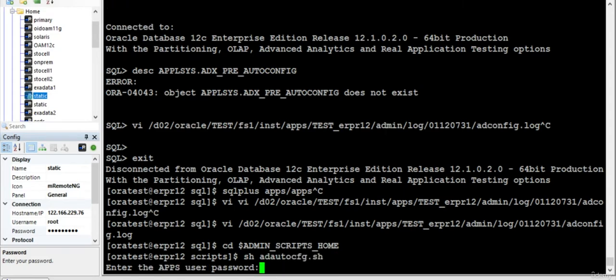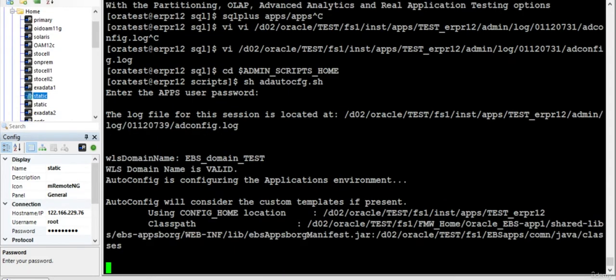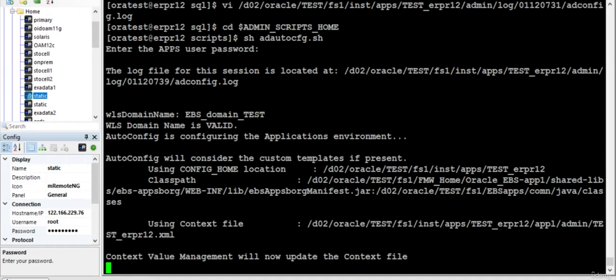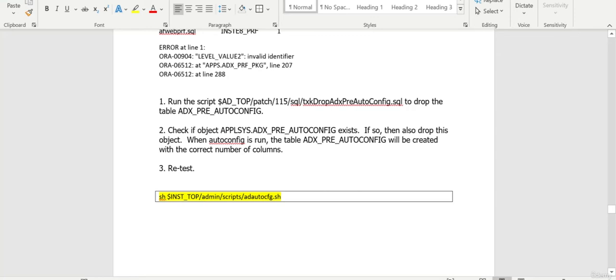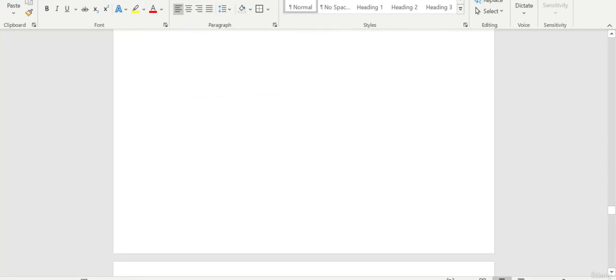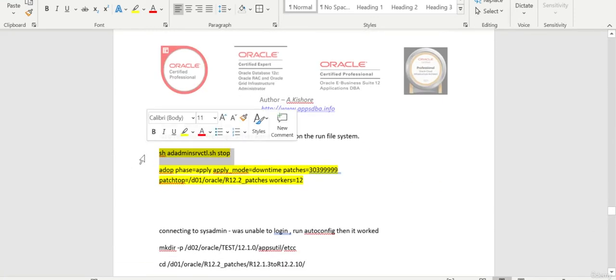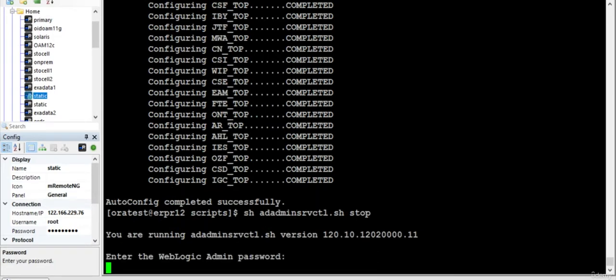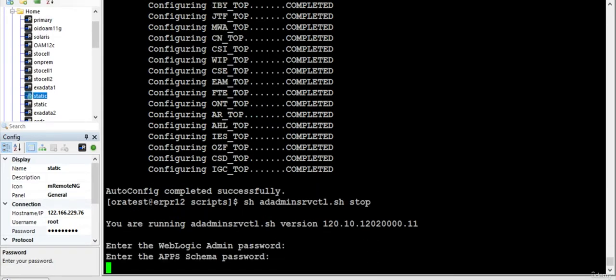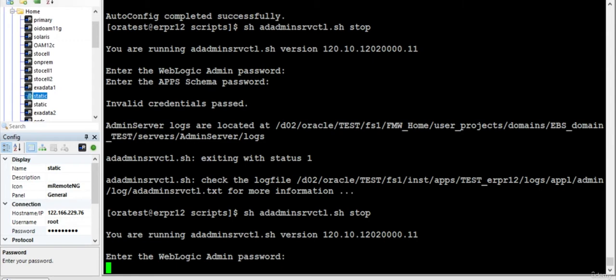And let's see whether it is successfully completed or not. Good, autoconfig is completed successfully after the particular fix. So now we are all set to apply. Before that I need to stop the weblogic server.